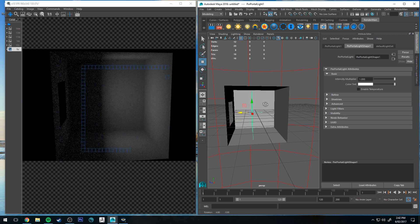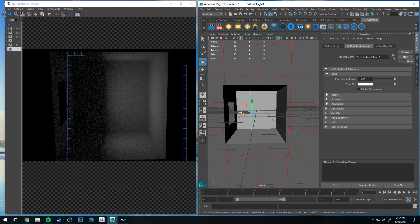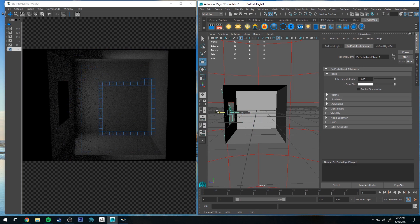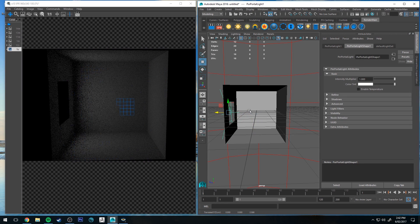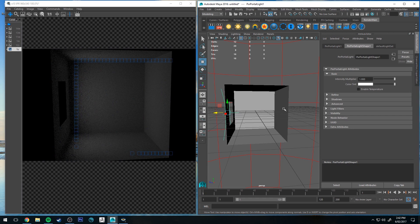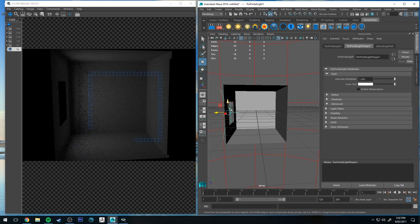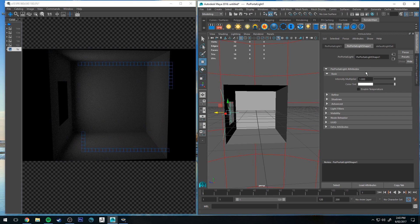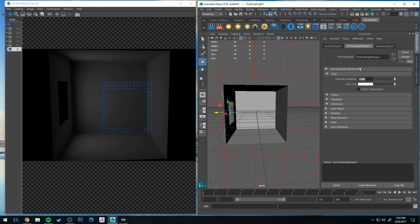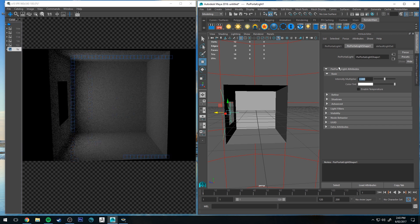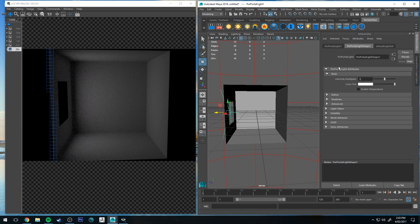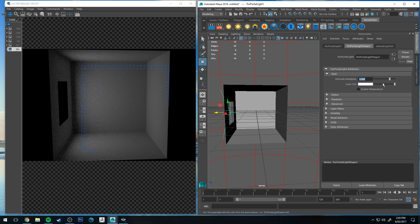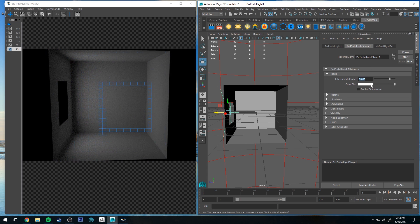You could use this in a number of ways, but generally one of the most common ways to use it would be for a window. Possibly you're finding that you're not getting enough light through the window from your environment light. So you could add a portal and then increase its intensity as you wish and you could also tint the color.